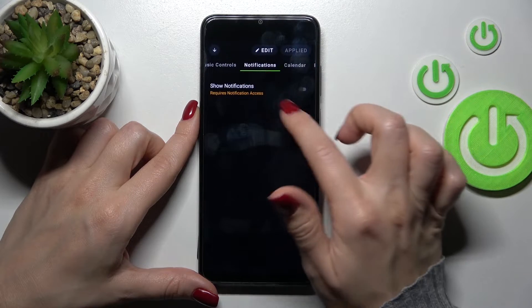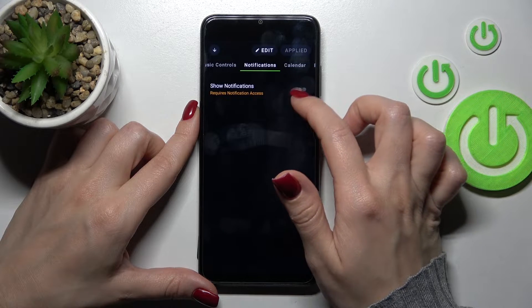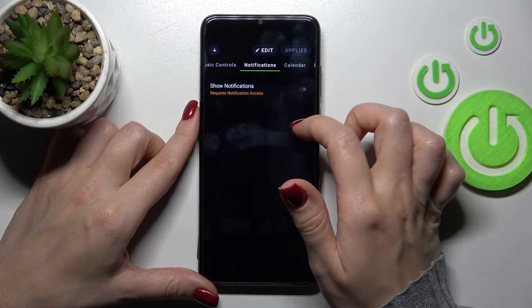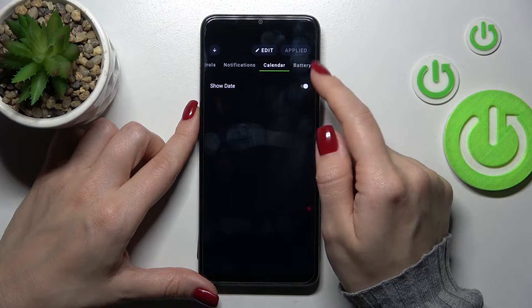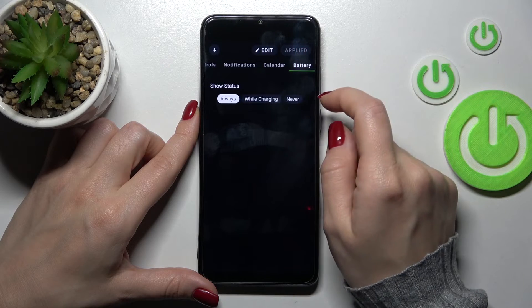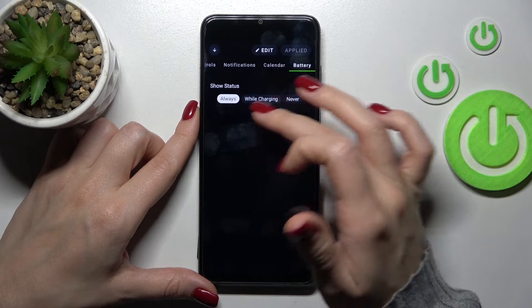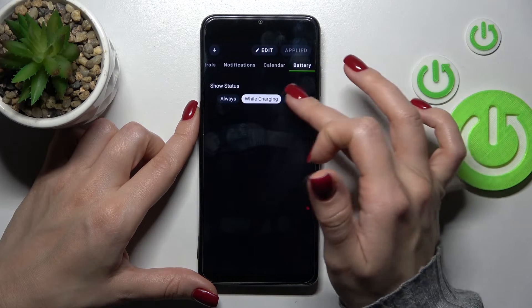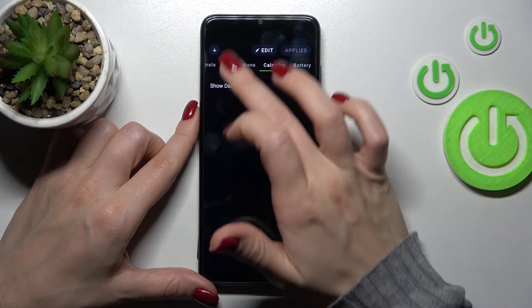In notifications, we can also see a switcher to show or turn them off. There are also date settings and options to show the battery — such as always, while charging, or just don't show it.